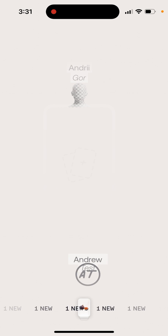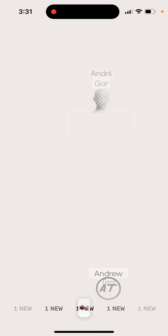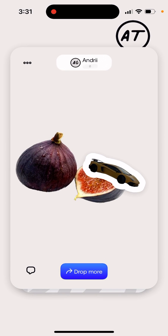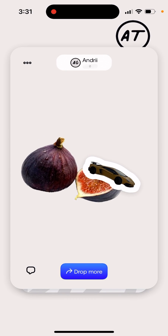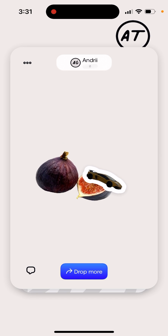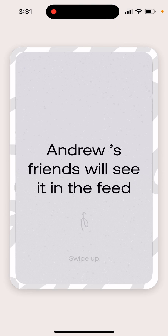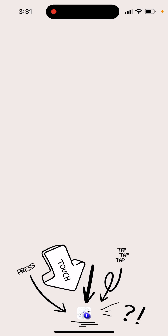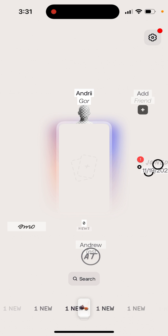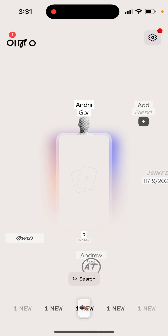This app has a very minimalistic design. I dropped this collage on my friend's wall, and if I want I can drop more. Andrew's friends will see it in the feed. That's the idea - it's kind of like a visual social network.